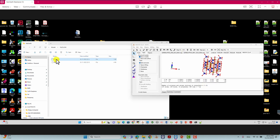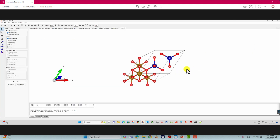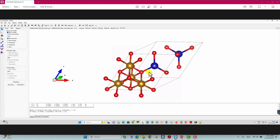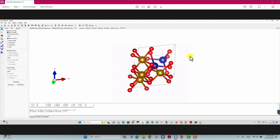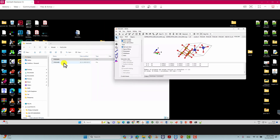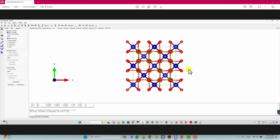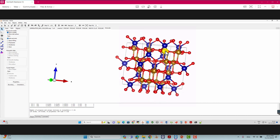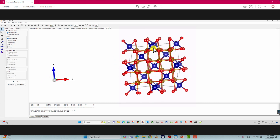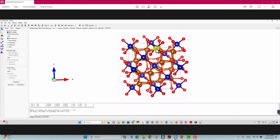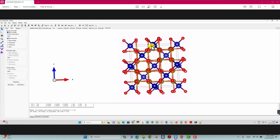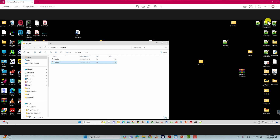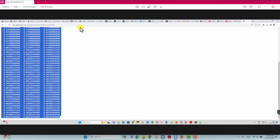Just drag the conventional cell file into VESTA and you will see the conventional cell of Fe2CoO4. This is the primitive cell view as well. You can see the conventional cell units. Likewise, you can copy parameters from the website to visualize and make your own structures.